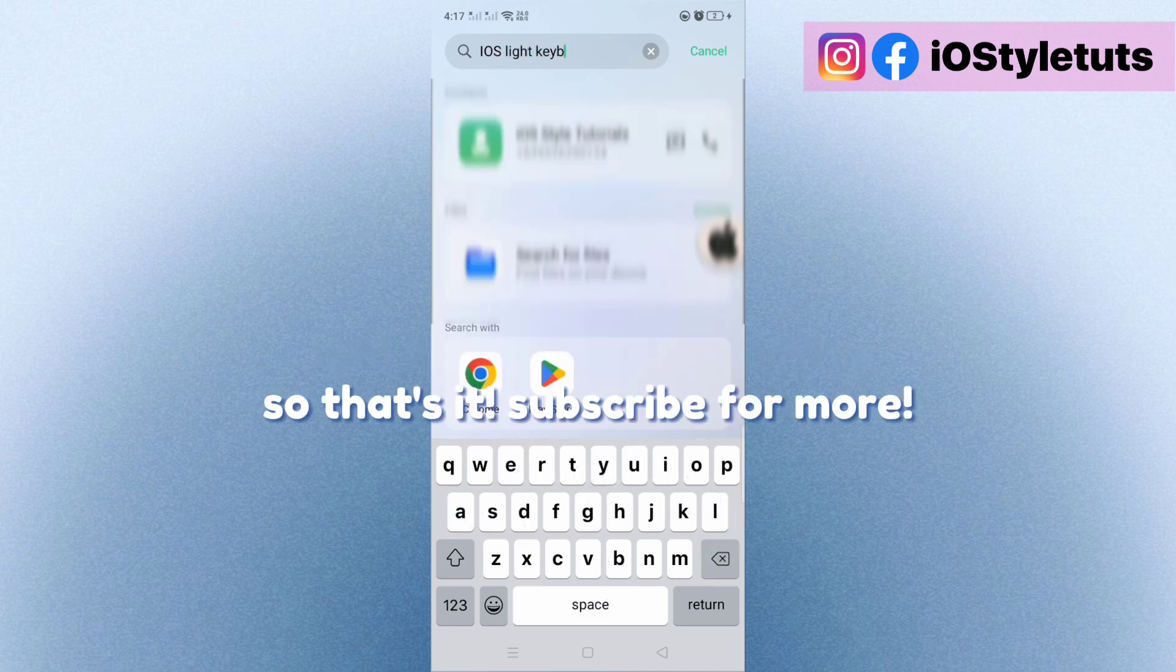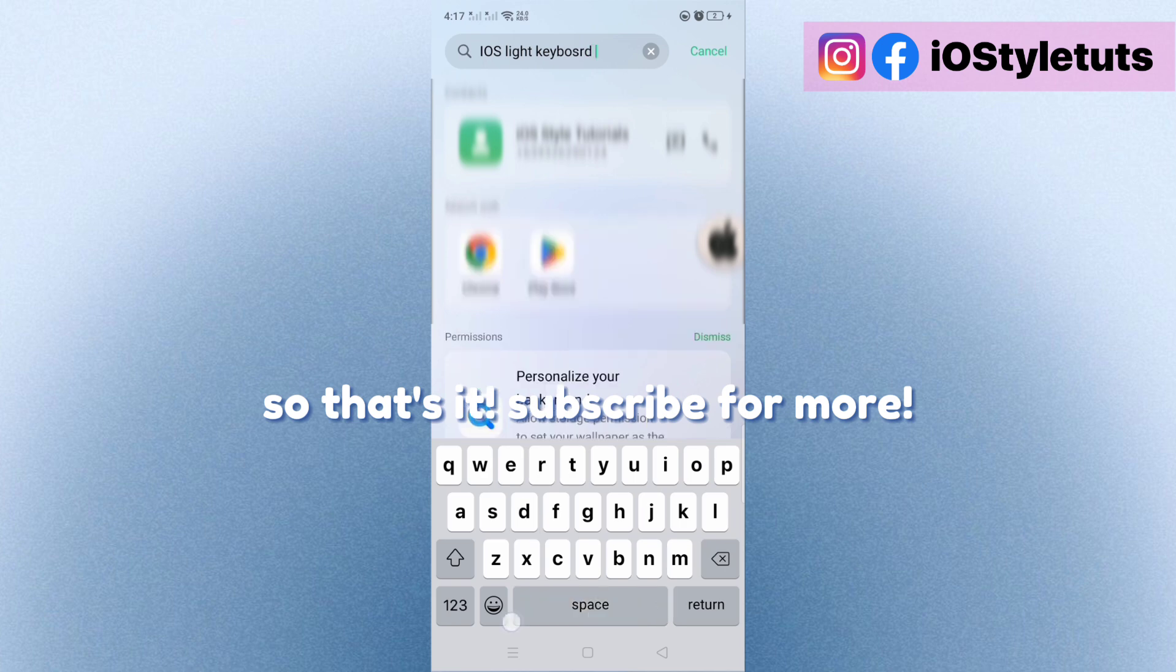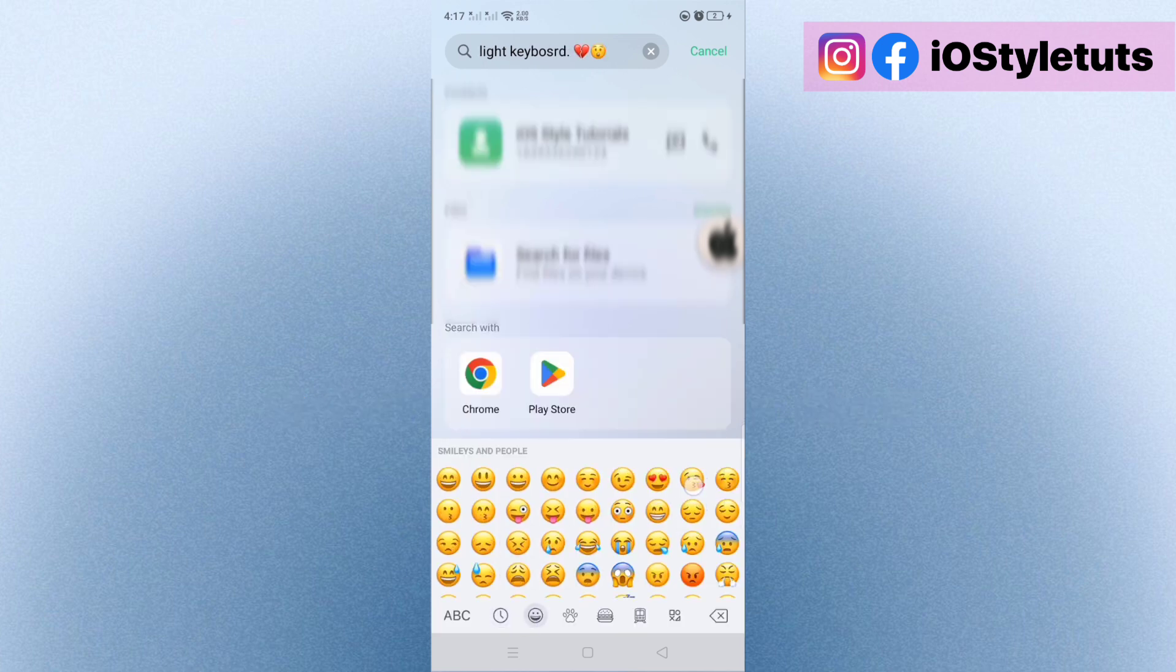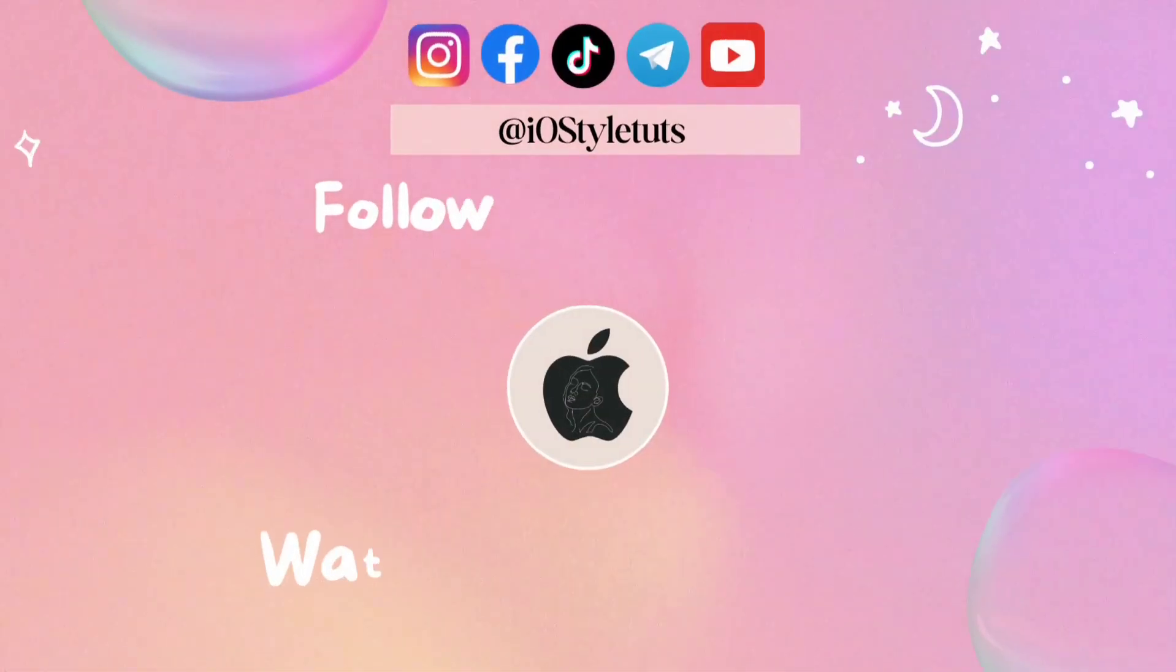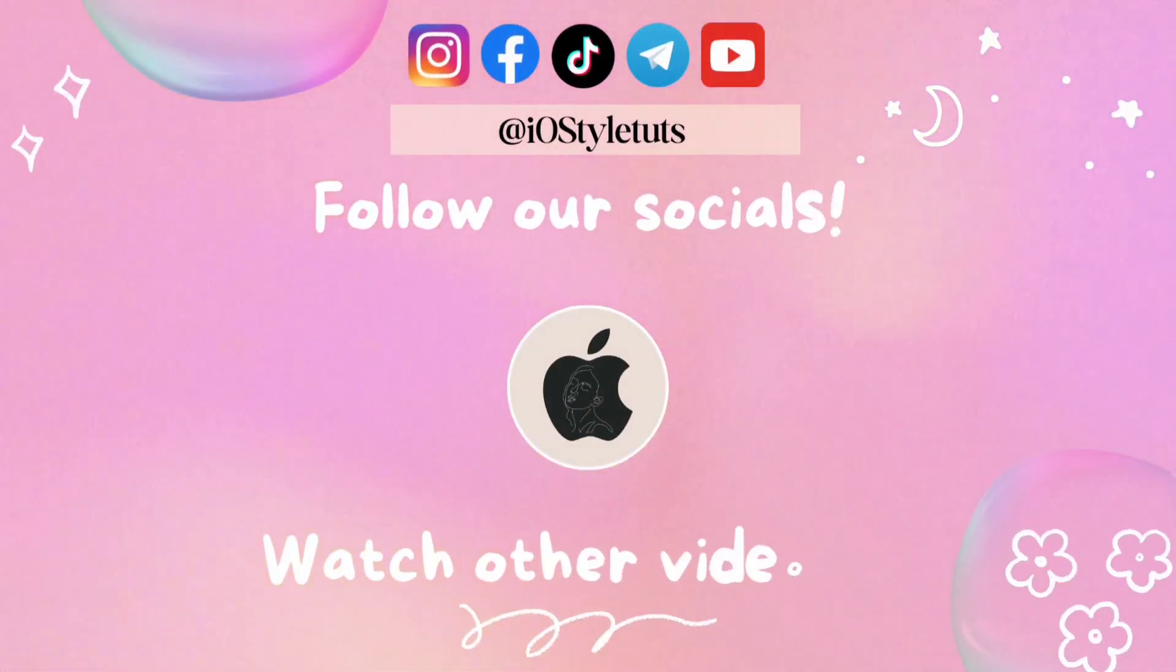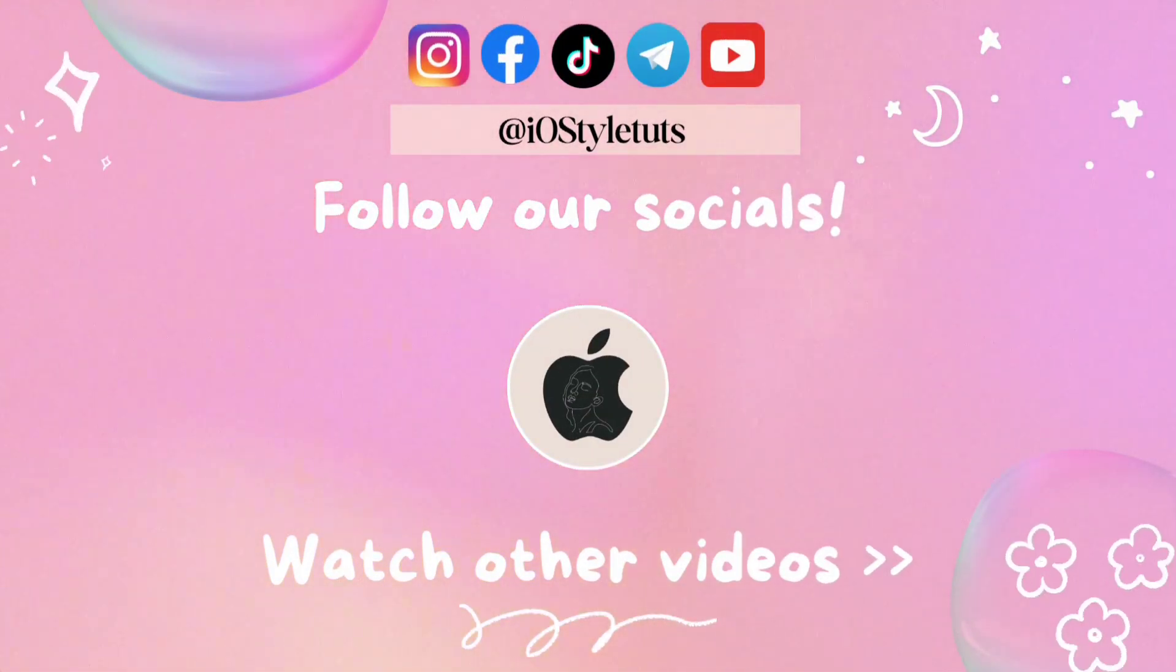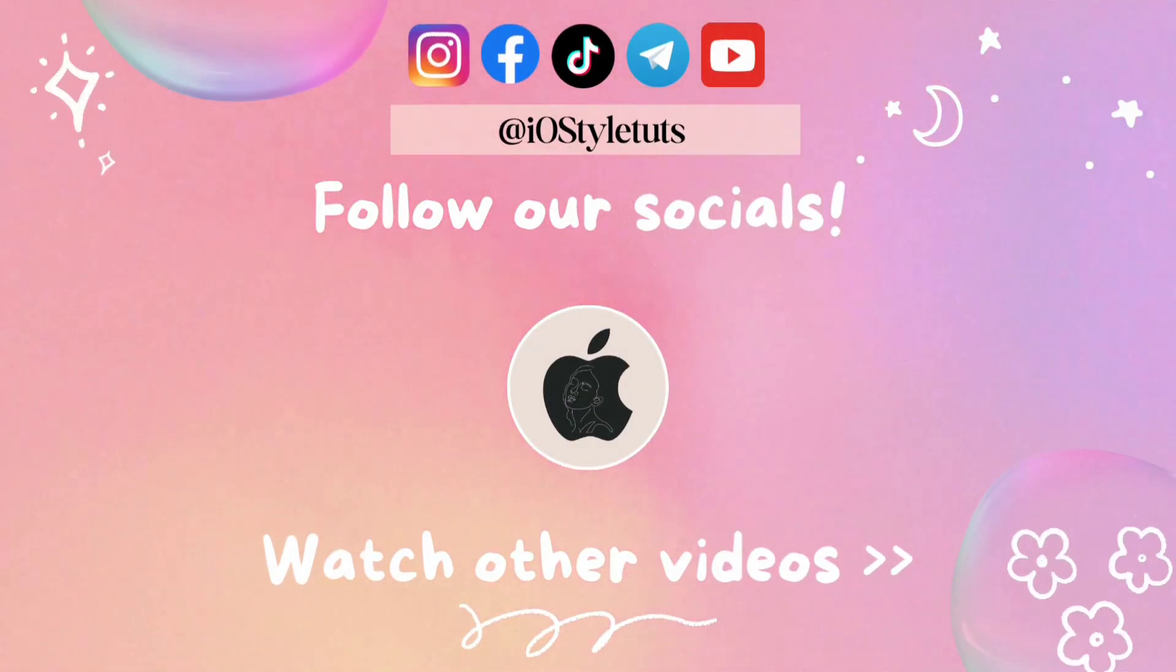So that's it. Subscribe for more. I'll see you next time.